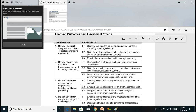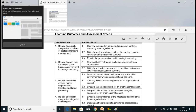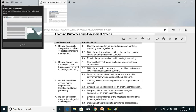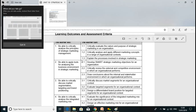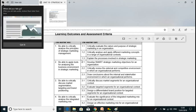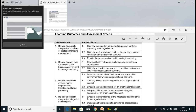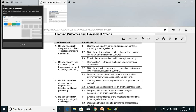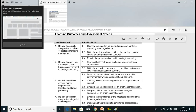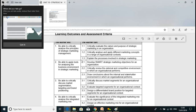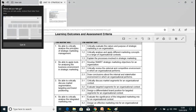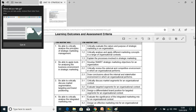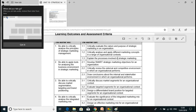Under Learning Outcome 2, we have assessment criteria: 2.1 — develop a SMART strategic marketing objective, which stands for Specific, Measurable, Achievable, Realistic, and Time-defined; 2.2 — critically analyze the external and competitive environment; and draw conclusions about the internal and stakeholder environment. Today's lessons will focus on addressing Learning Outcome 2.